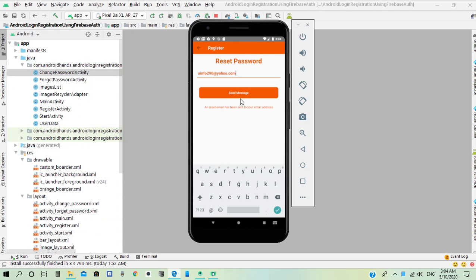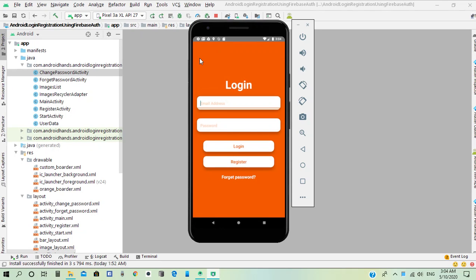Okay, this is our login and registration project. Let's start a new Android Studio project.